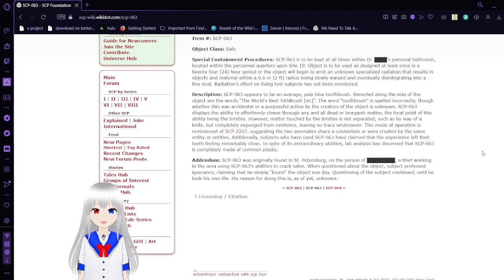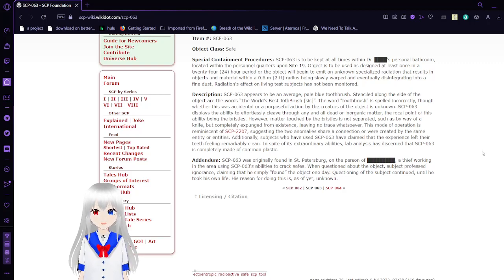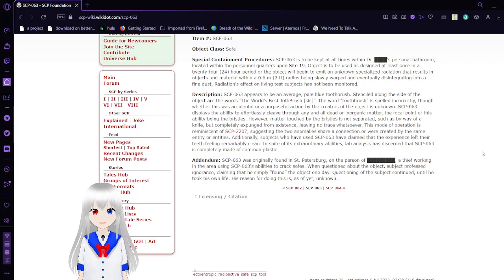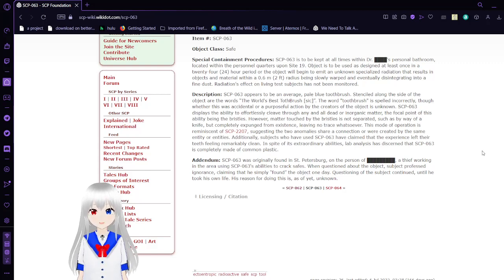This mode of operation is reminiscent of SCP-2207, supposing these two anomalies share a connection or were created by the same entity or entities. Additionally, subjects who have used SCP-63 have claimed that the experience left their teeth feeling remarkably clean. In spite of its extraordinary abilities, lab analysis has discerned that SCP-63 is completely made of common plastic.